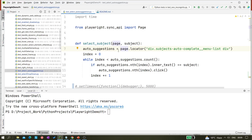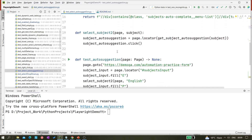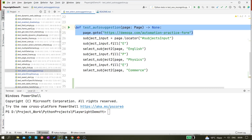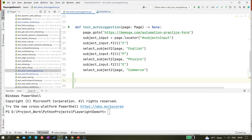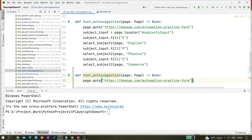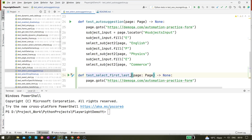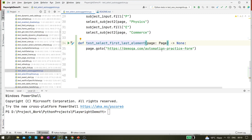So for this one, what I'm going to do is create another test. I'll just copy this part and paste it. This is the second test and it's for 'test_select_first_last_element'. We are going to select the first and last element from this website.